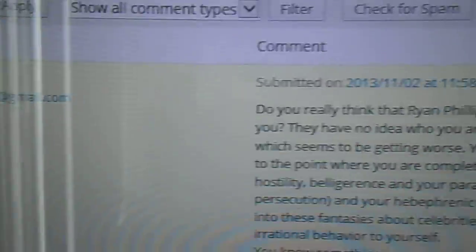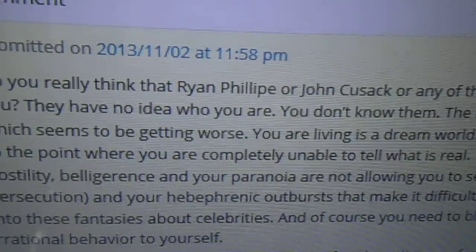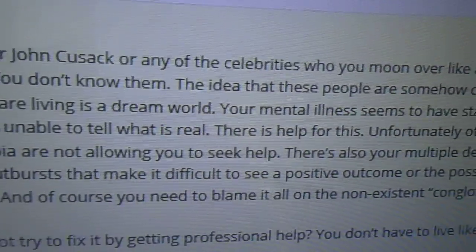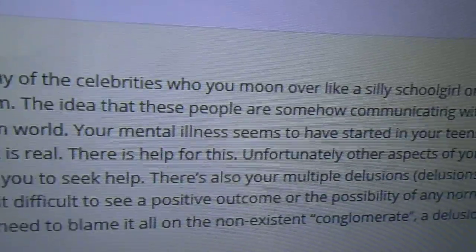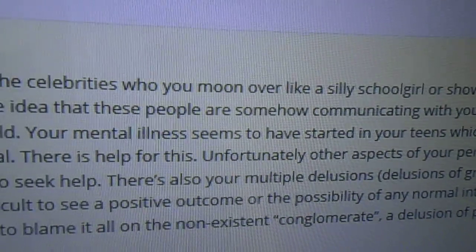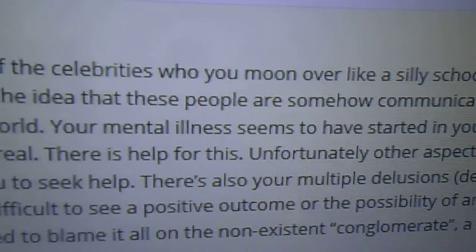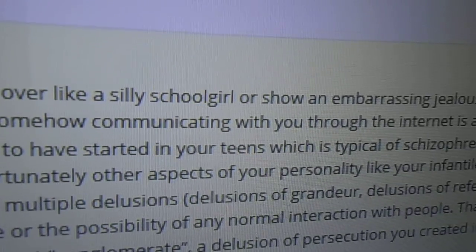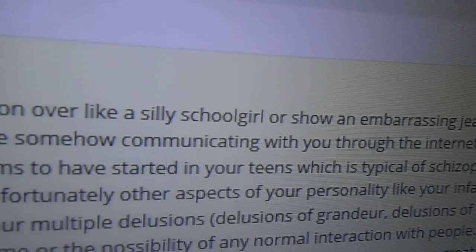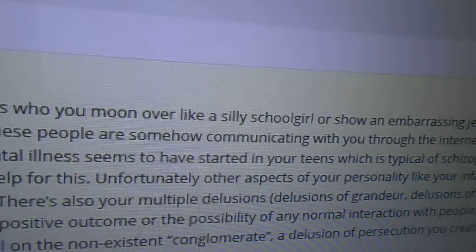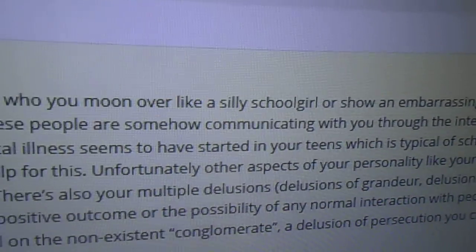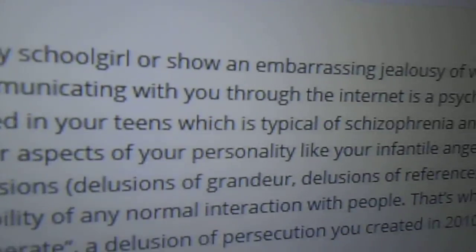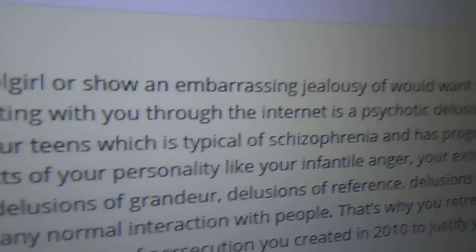So let's see what Zoxa has to say this time. Do you really think that Ryan Phillippe or John Cusack or any of the celebrities who you moon over like a silly schoolgirl? Have you seen the neck? I mean, my neck speaks for itself. I'm no schoolgirl. Or showing embarrassing jealousy of.